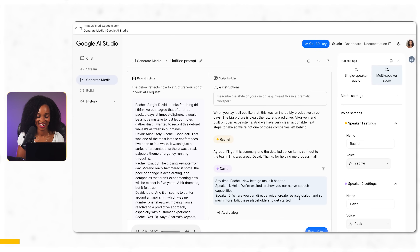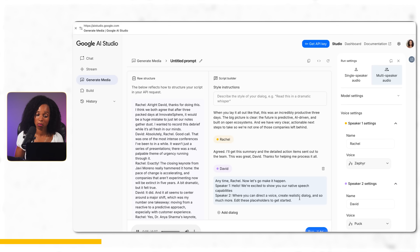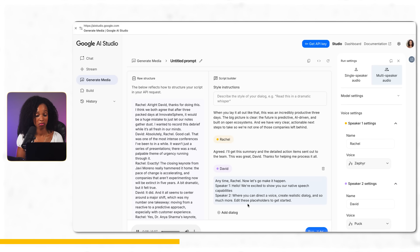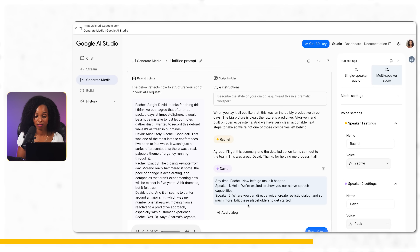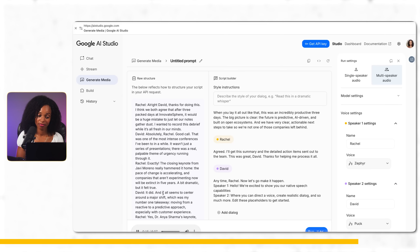Here's a quick 15-20 second snippet of the generated audio — Rachel: 'David, thanks for doing this. I think we both agree that after three packed days at Innovate Sphere, it would be a huge mistake to just let our notes gather dust. I wanted to record this debrief while it's all fresh in our minds.' David: 'Absolutely, Rachel. Good call. That was one of the most intense conferences I've been to in a while.' That actually sounds really great — very useful and very natural sounding.